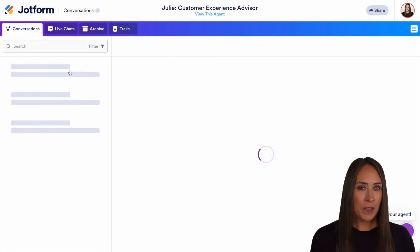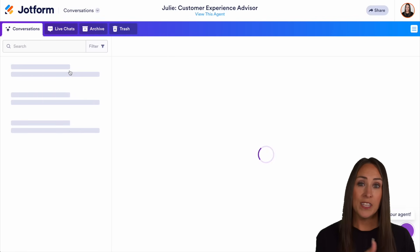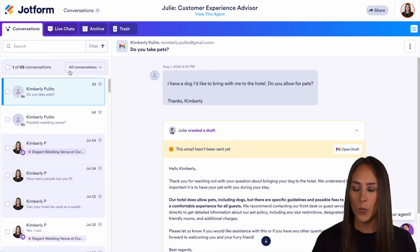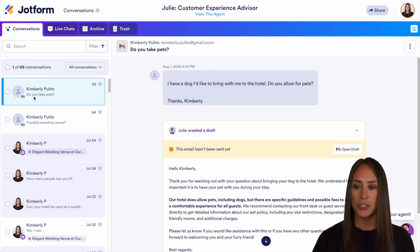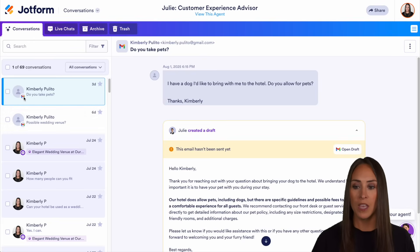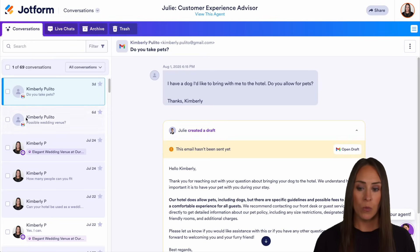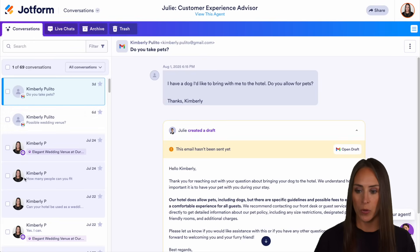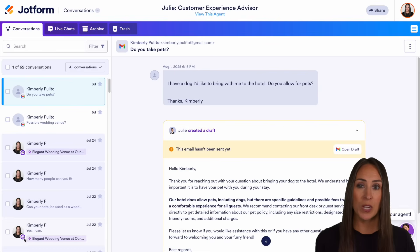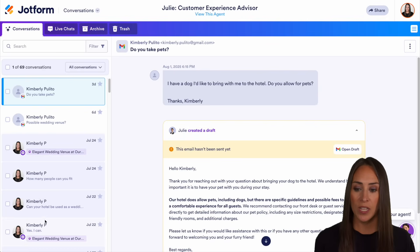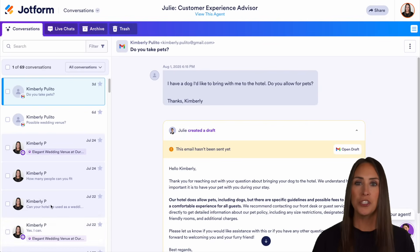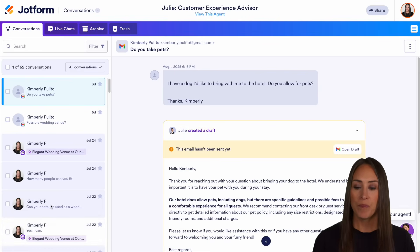The great thing about this is that each one is really easy to spot. We can see these first two have the Gmail logo. We see this purple one, which is going to be our presentation agent. And then these two right here are just general conversations with our AI agent.